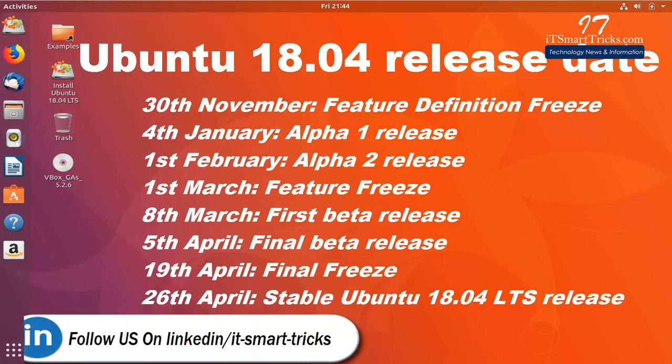5th April, Final Beta Release. 19th April, Final Freeze. 26th April, Stable Ubuntu 18.04 LTS Release.